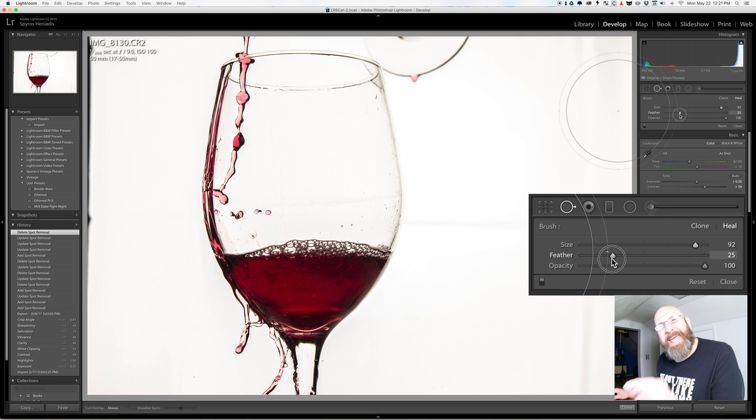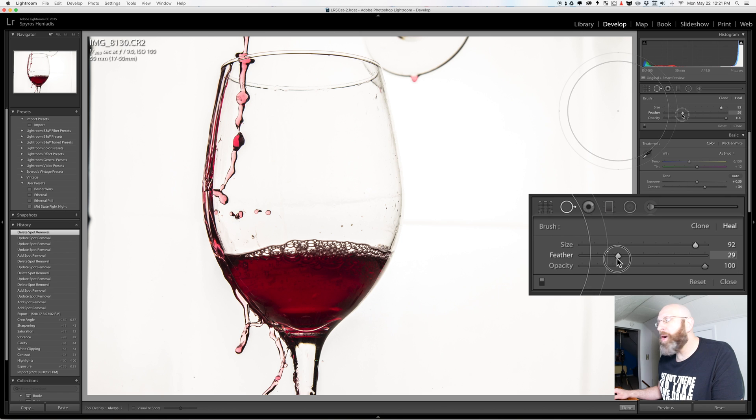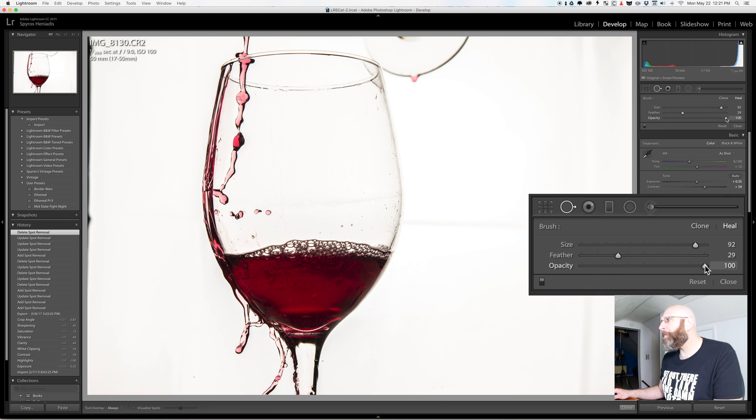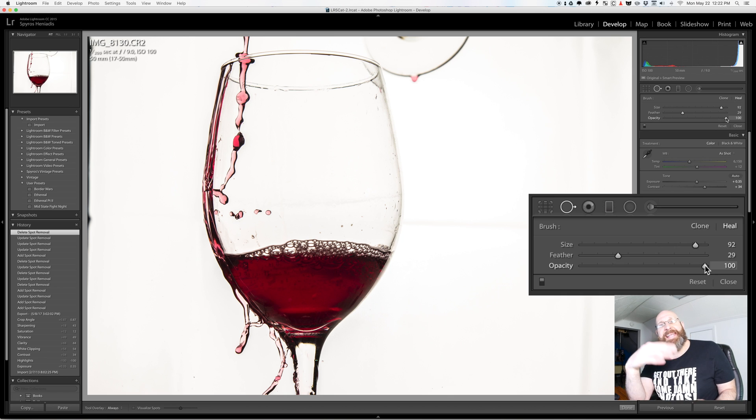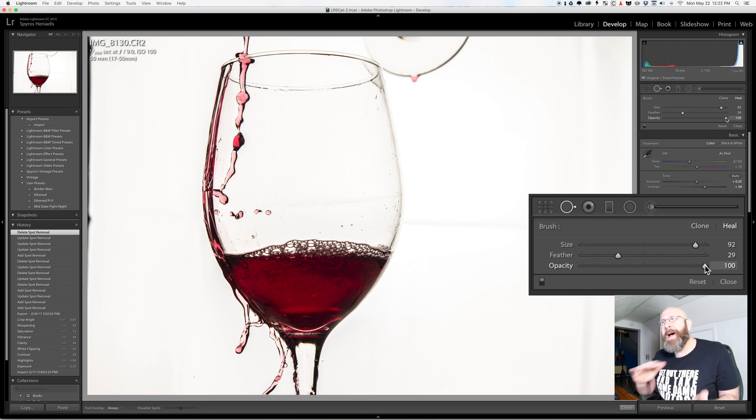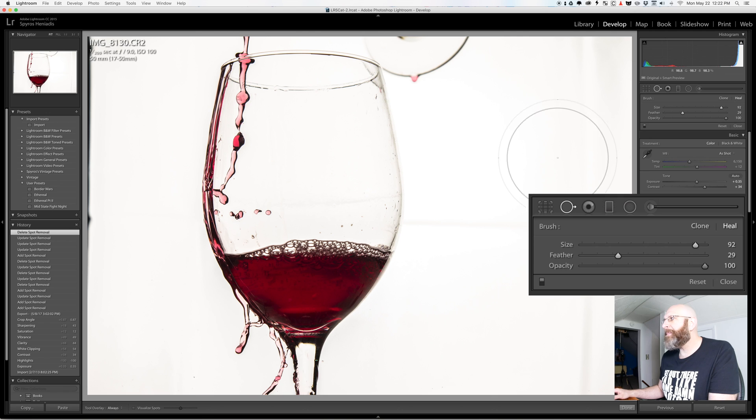Generally speaking having some feathering is good depending upon what you're trying to fix. And then we have opacity. Now opacity dictates how see-through the spot actually is and the easiest way to demonstrate that is to actually show you.